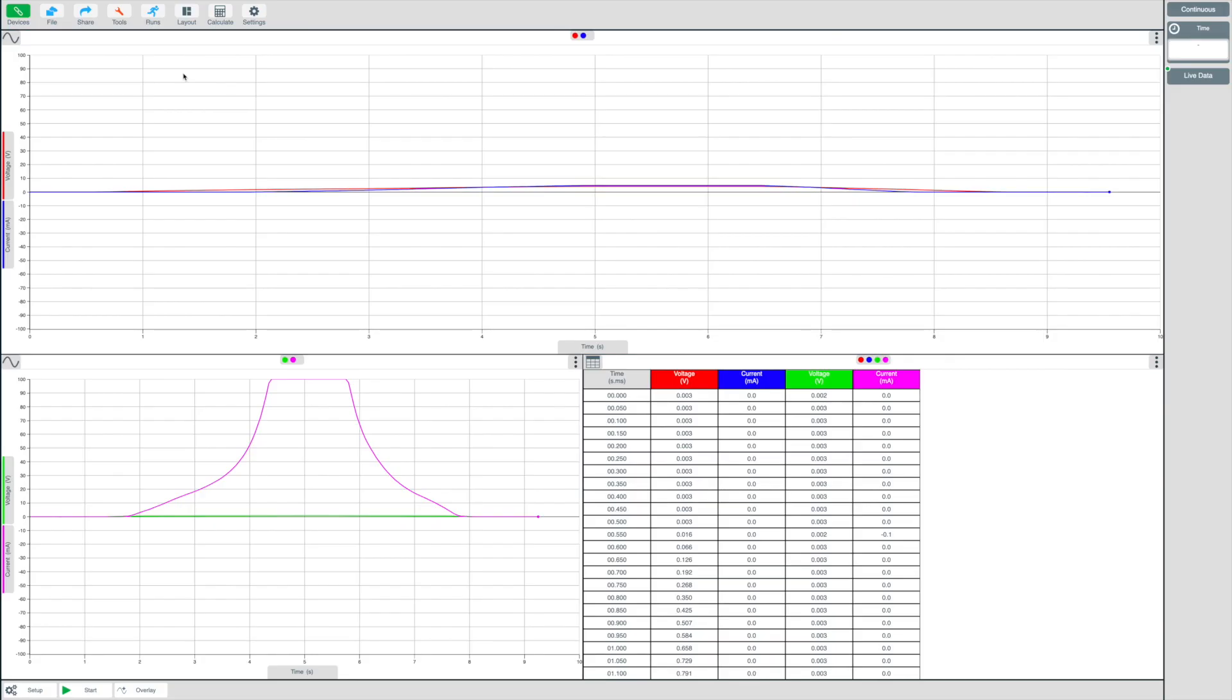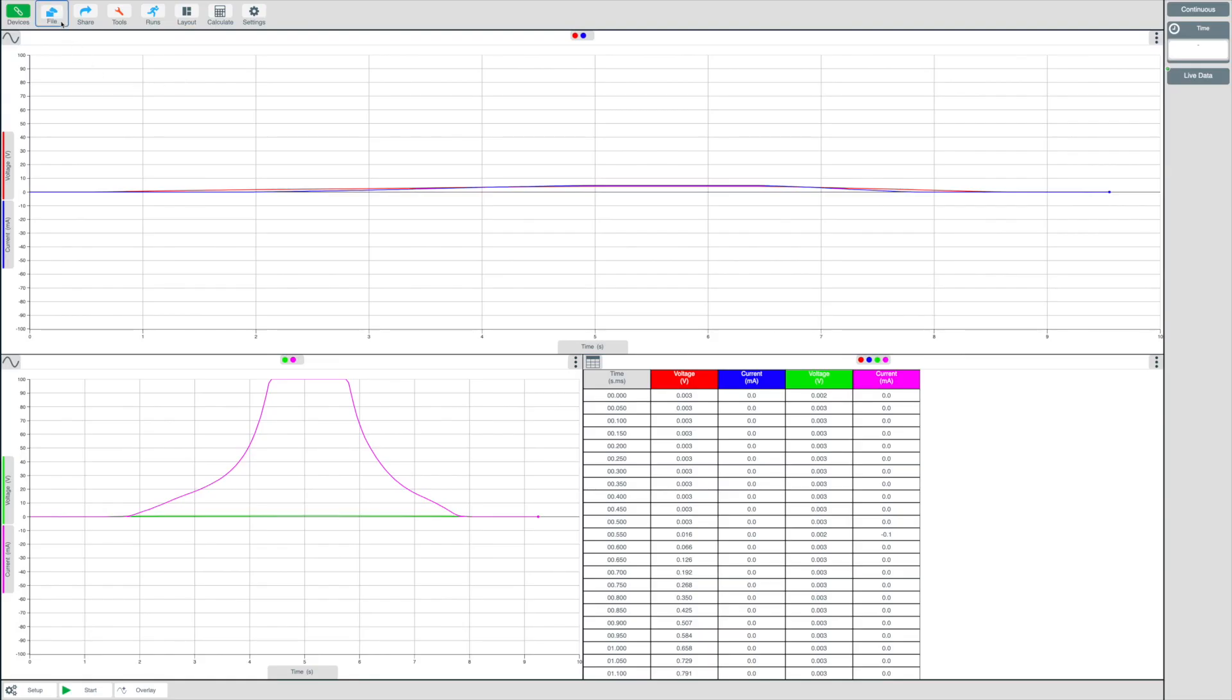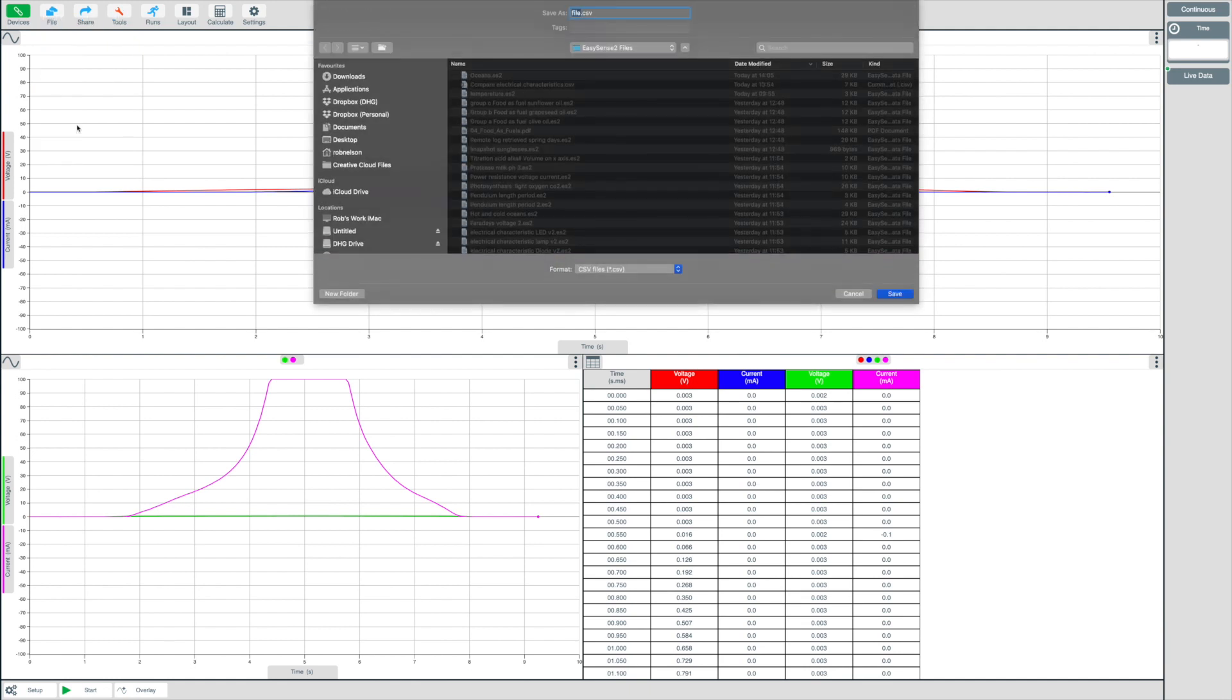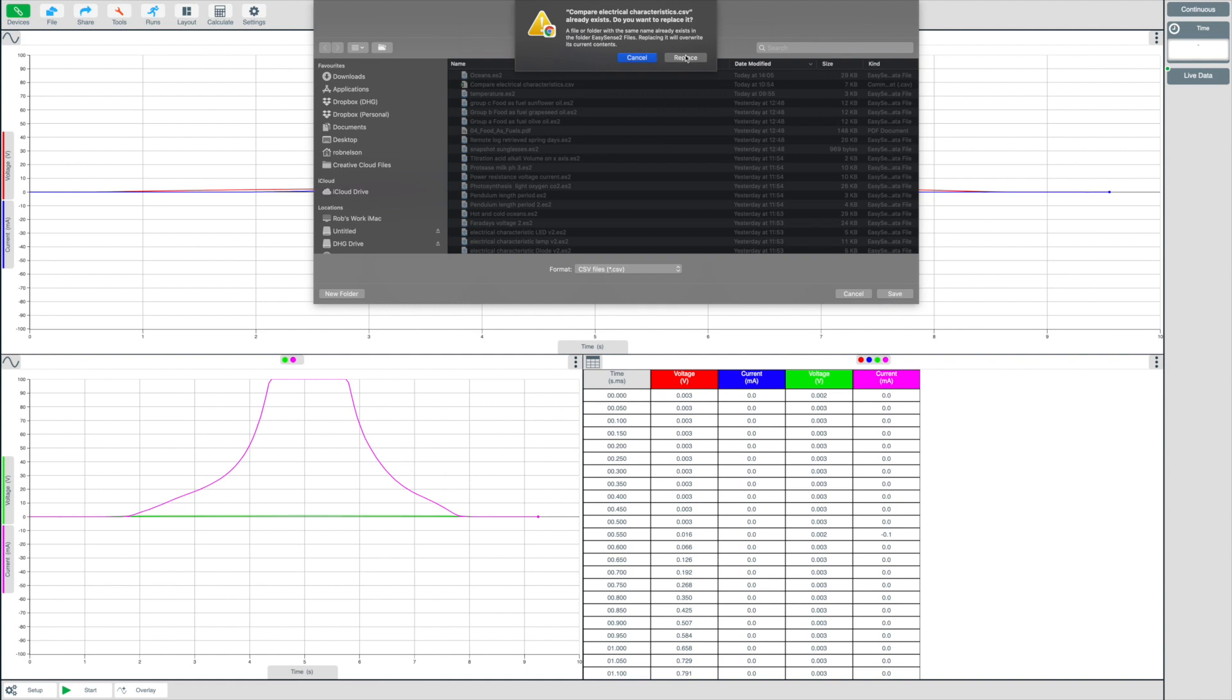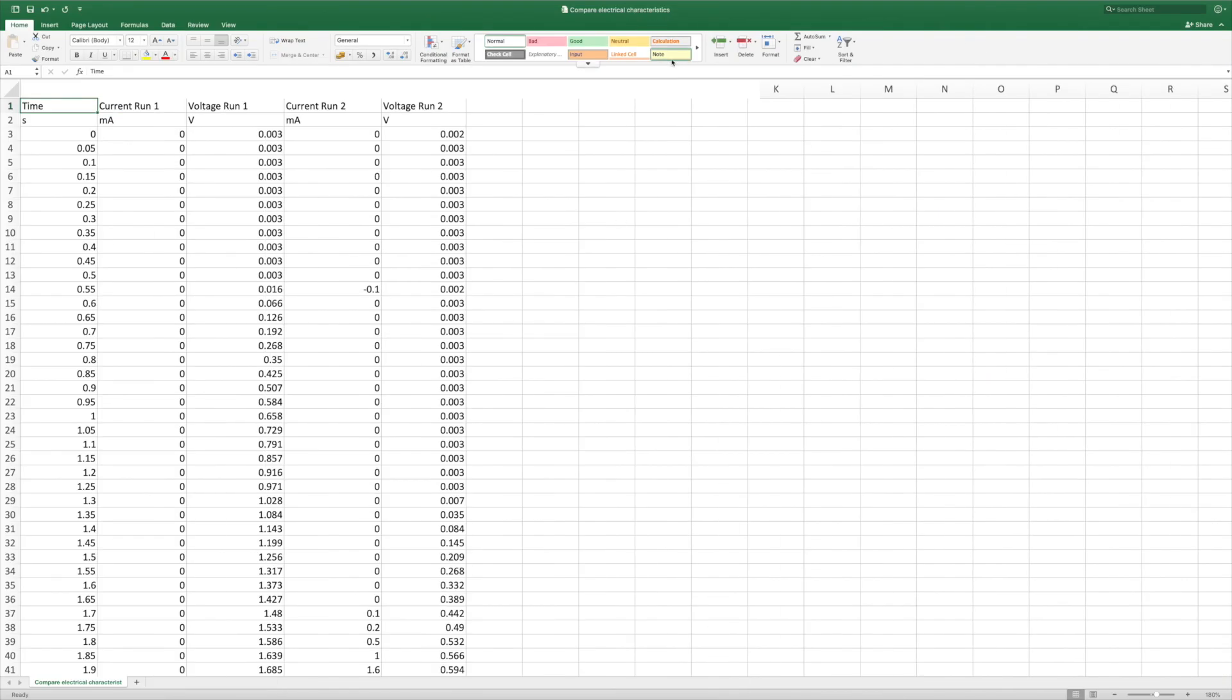In some cases, you may want to export that data as a CSV comma separated values file for use directly within your own spreadsheet application. Let's see this in action. From the file menu, select Export CSV and name your file. Now select Save. Open your spreadsheet application to view the recorded data.